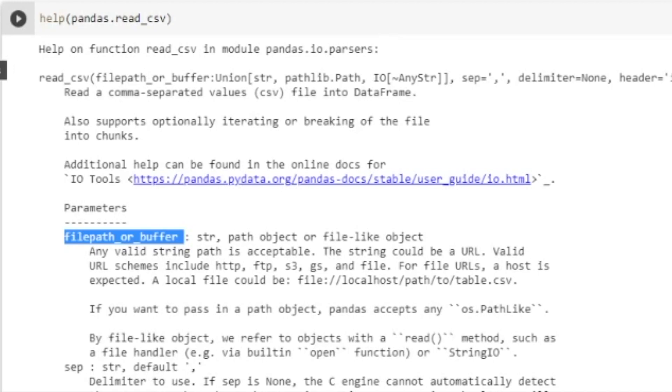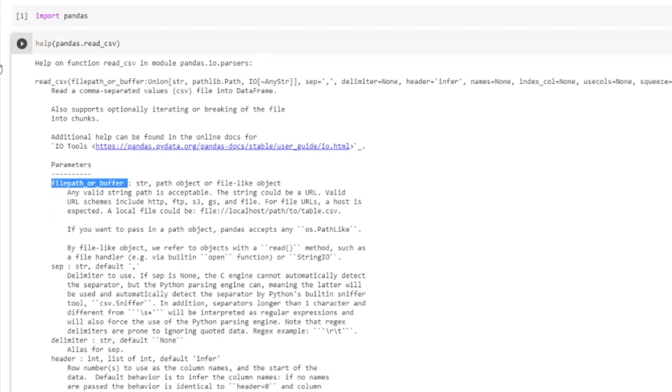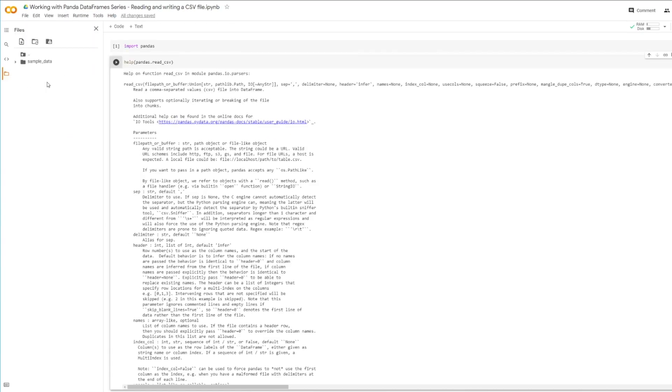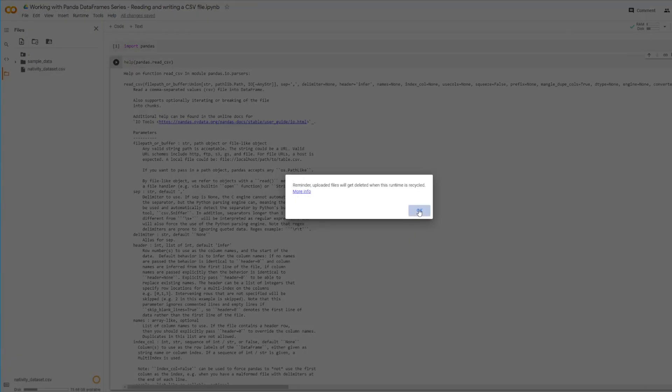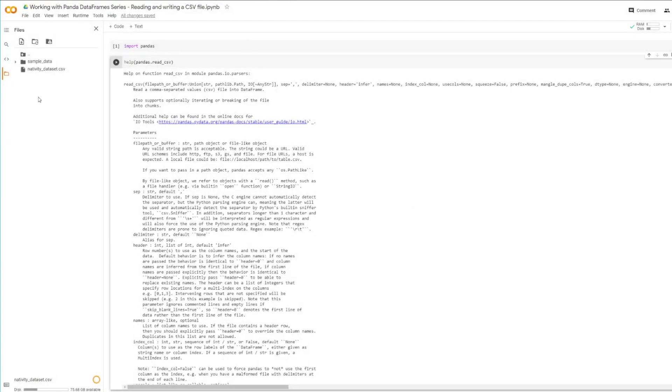But before I do that, because I'm using Google Colab and I advise you to use that too, so you don't have to worry about setting up your Python development environment if you just want to learn, I'm going to upload the CSV to Google Colab. So let's read this file.